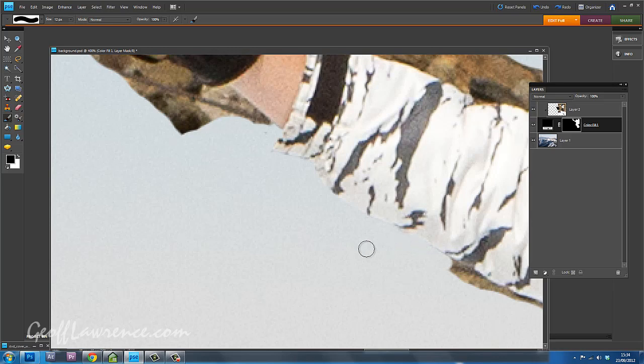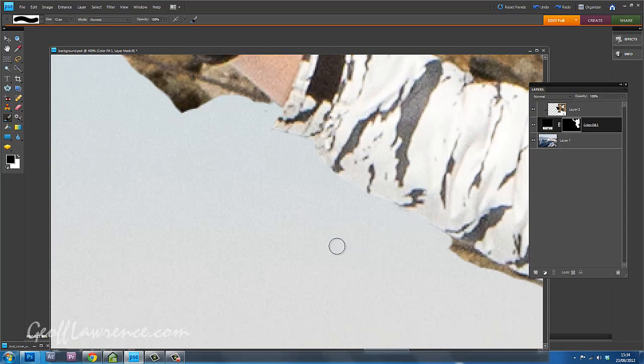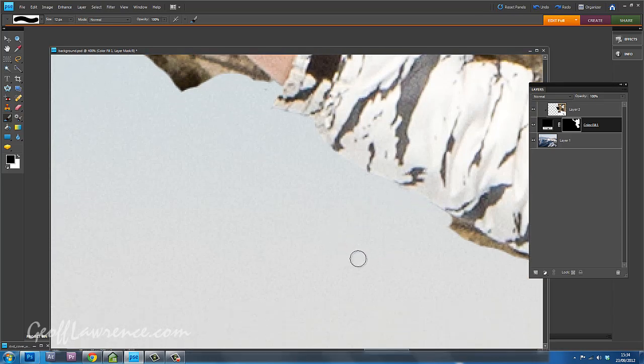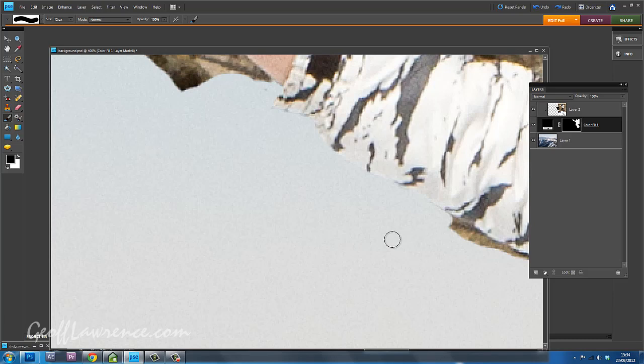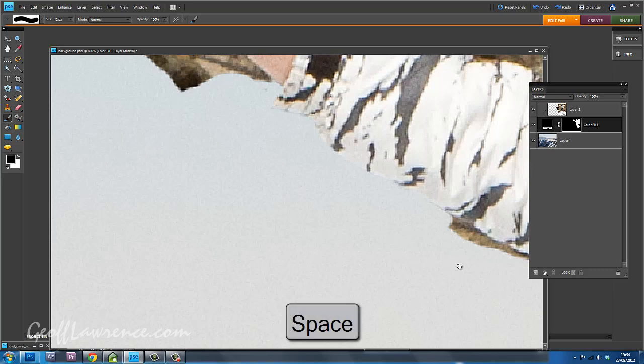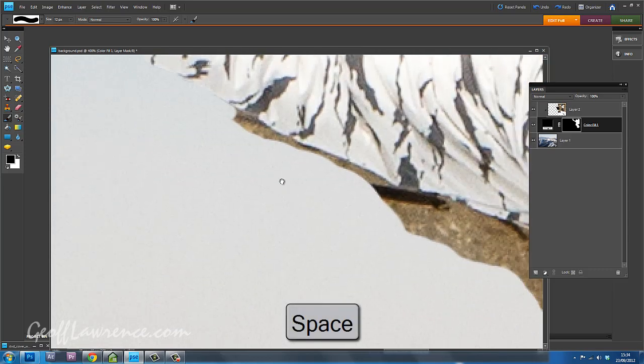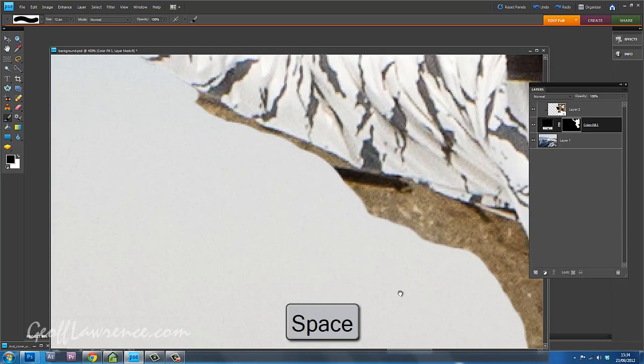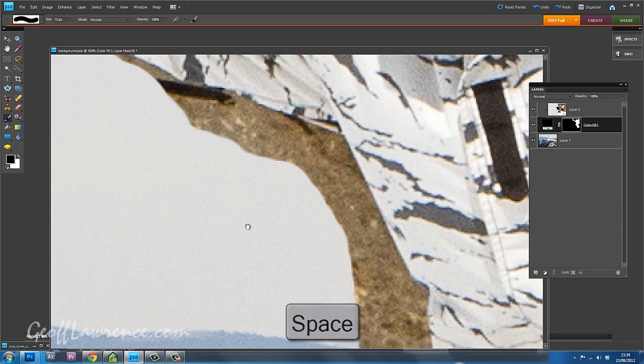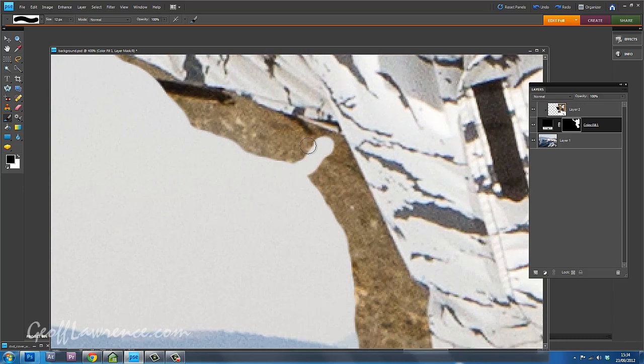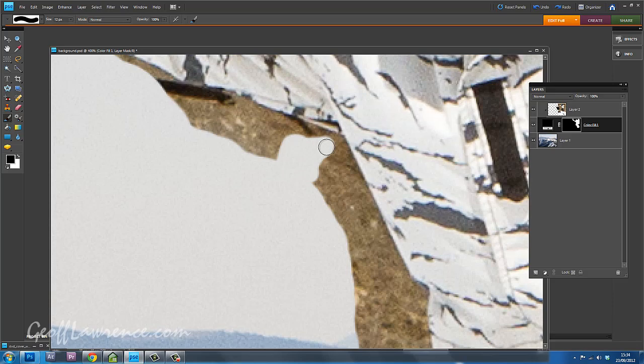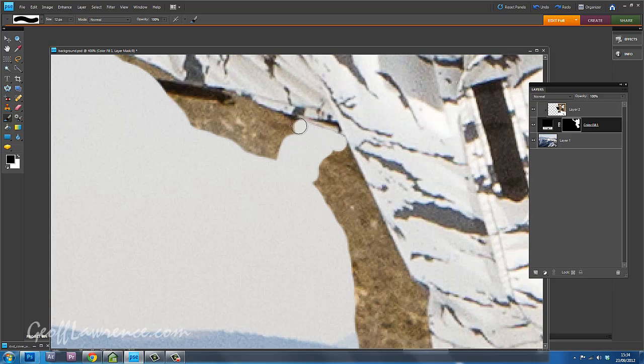So this obviously is a fairly time consuming job. Another little keyboard shortcut, which is quite useful. If you press the space bar on its own, you get this hand cursor, and then you can slide around the picture. I'm going to show you lots of keyboard shortcuts, because it's quite a time consuming job, and anything that makes it shorter will help.